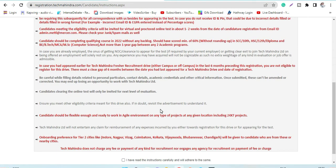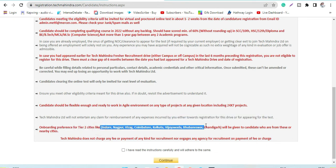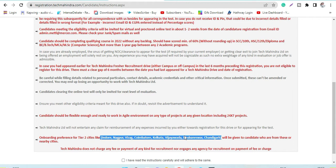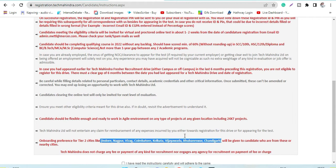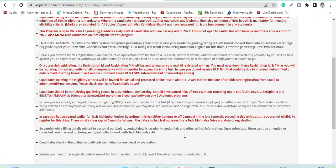They have onboarding preference for tier two cities - these are the cities mentioned, so you can check once before applying if you're comfortable with these locations. They do not charge anything, as you already know that these companies do not charge for the recruitment process.